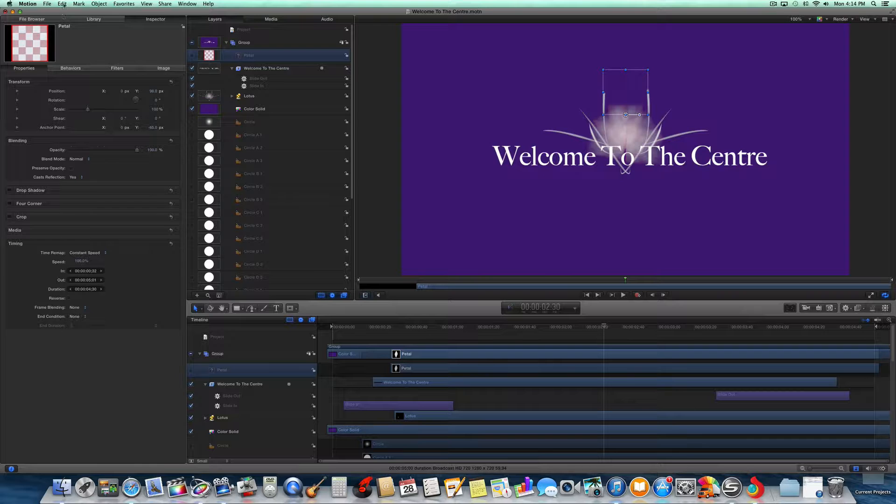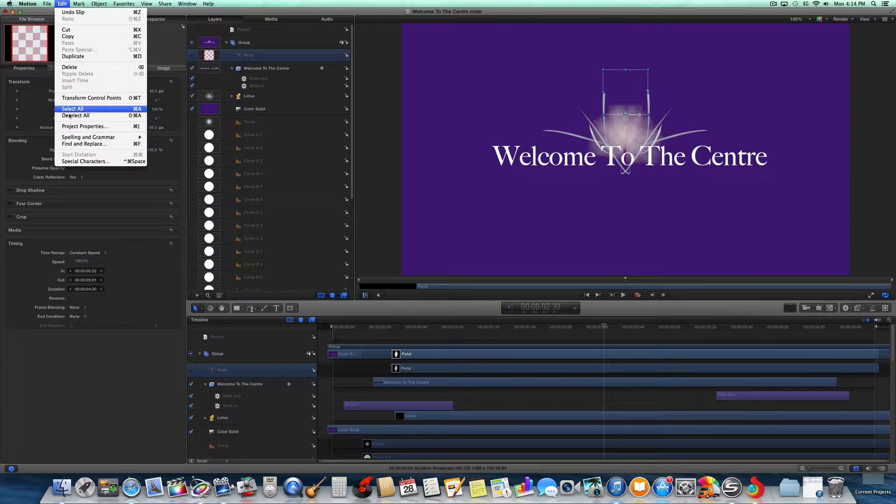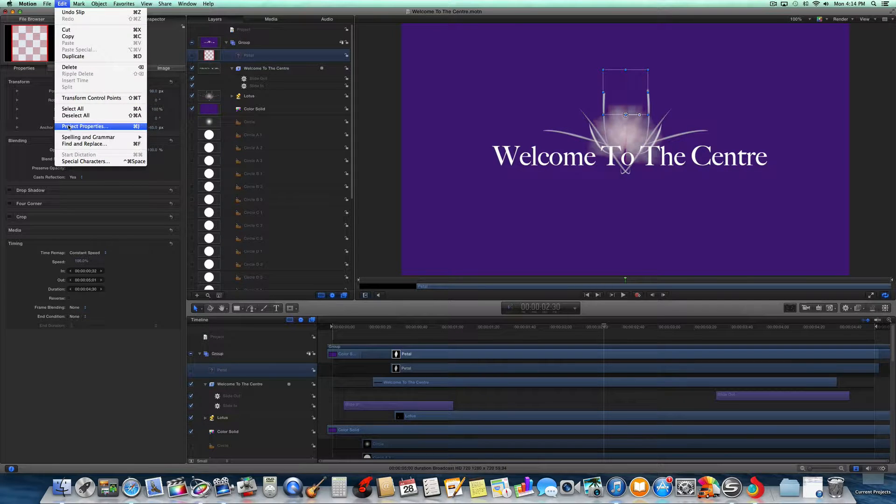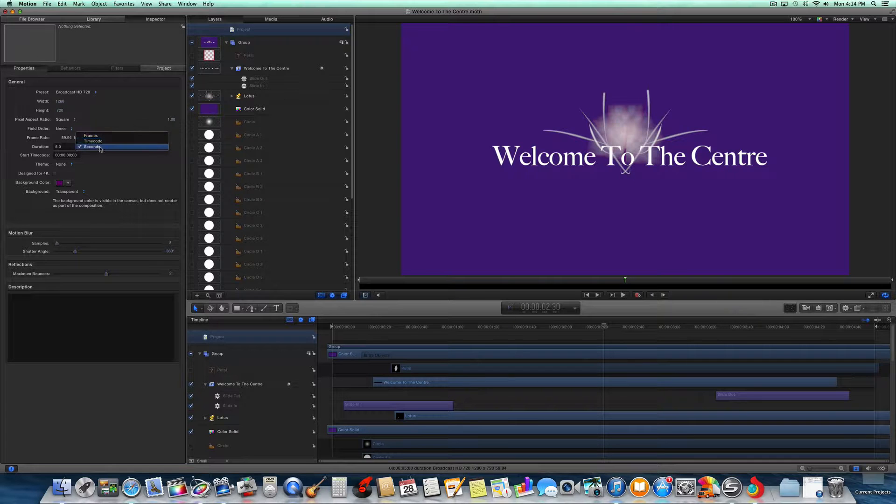What you need to go to is Edit, and then Project Properties here. That will give you the duration here. So you can change it in terms of seconds, time code, or frames.